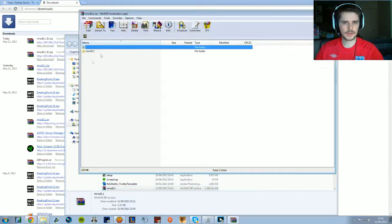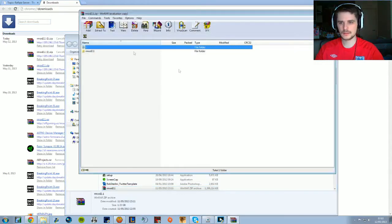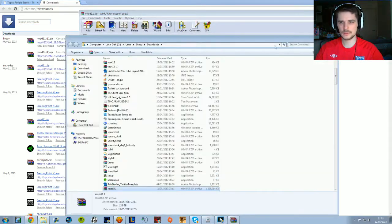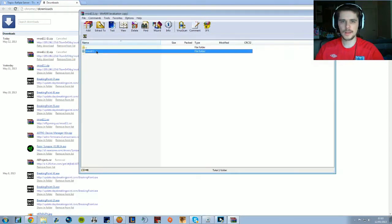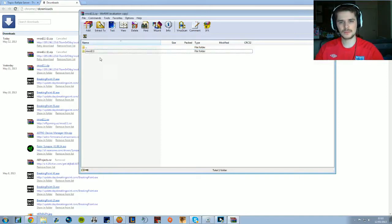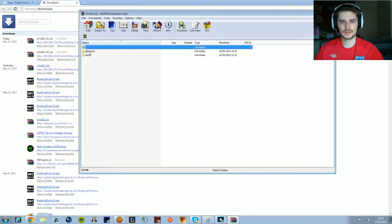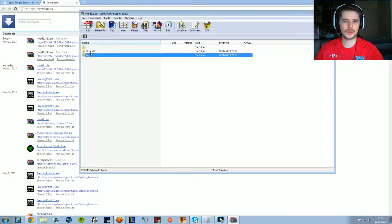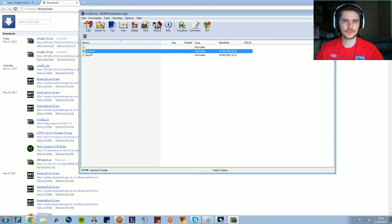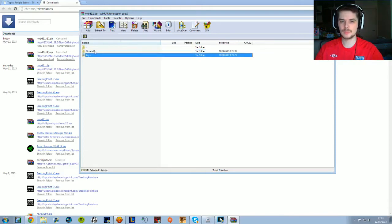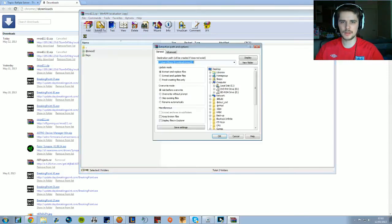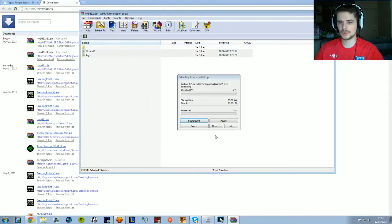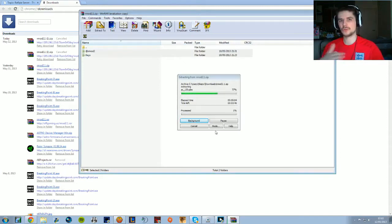It'll open the archive. You want to extract this to anywhere you like - your desktop or wherever you usually do. Inside you've got the Rmod folder file and the keys. Extract these to your desktop. I'll do that now - this takes a little bit, so I'll cut out the overall time.